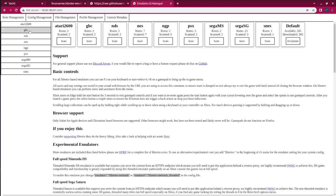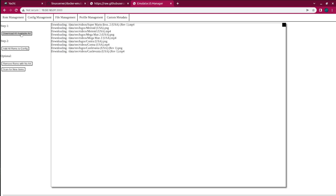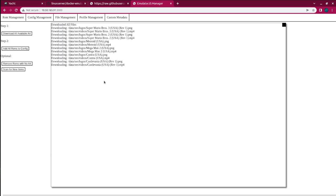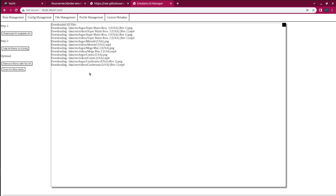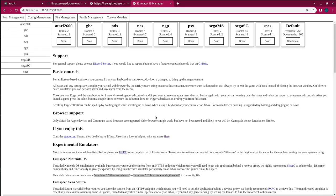So, if you click on that, then from here, you can click Download All Available Art, and it's going to go out and download everything. Once it is downloaded, just click on Add All ROMs to Config, and that's it. That gets the games into your system.